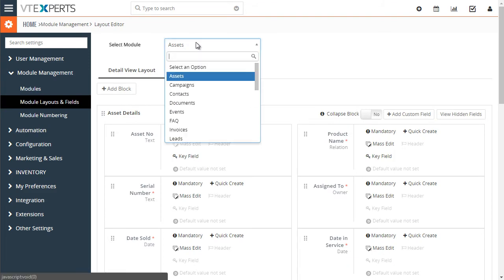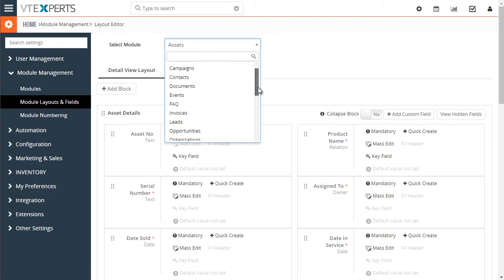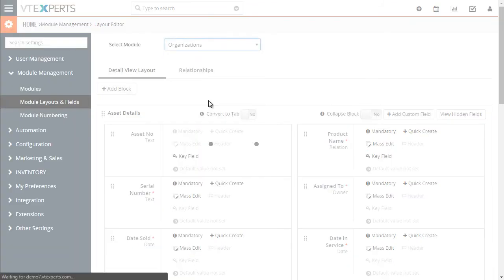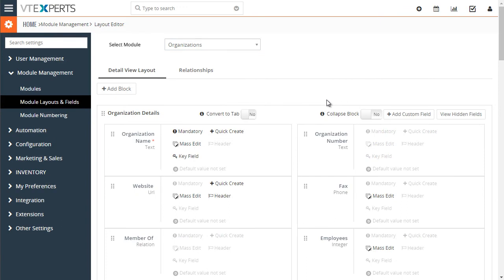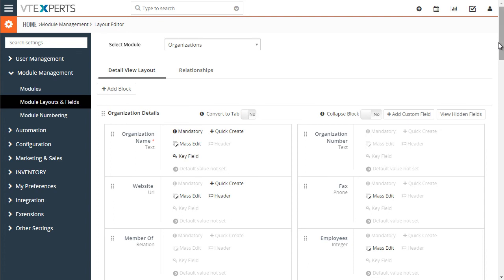Select the module, in this case it's organization, and you can see there is a switch to convert block to a tab.